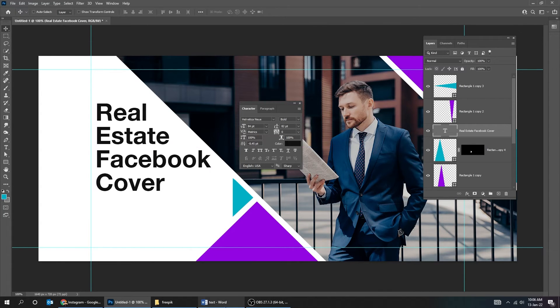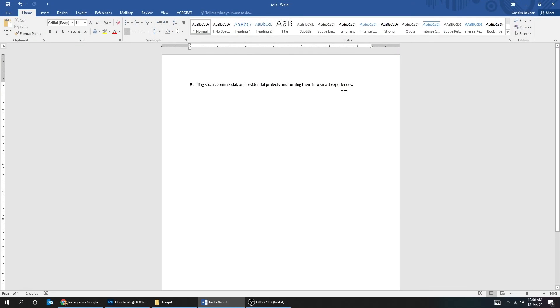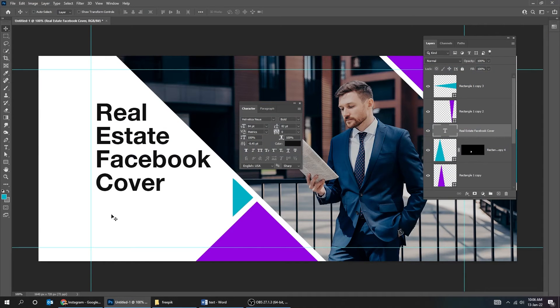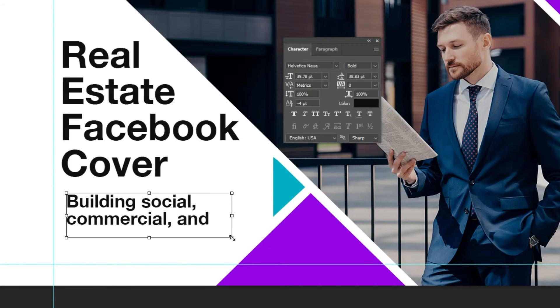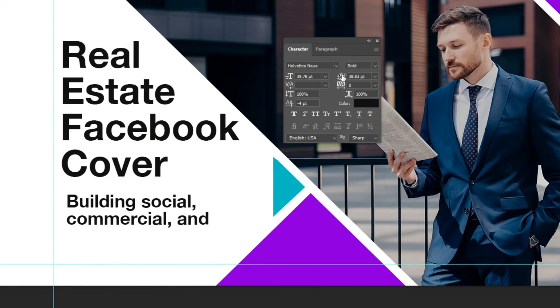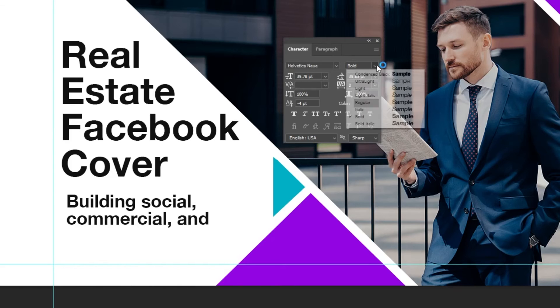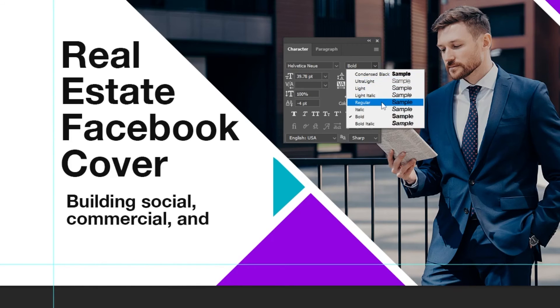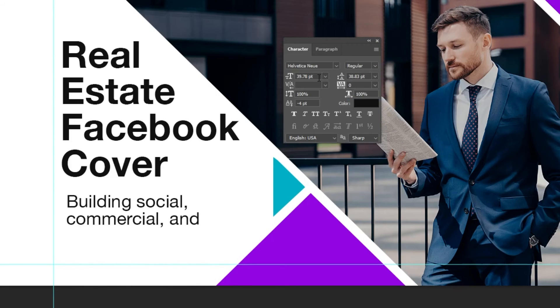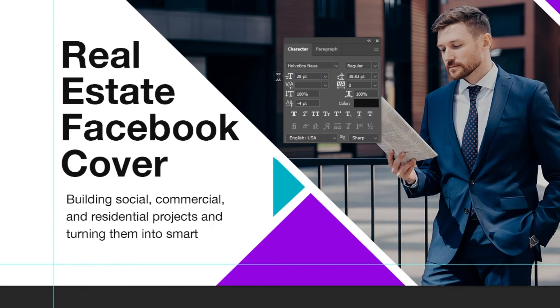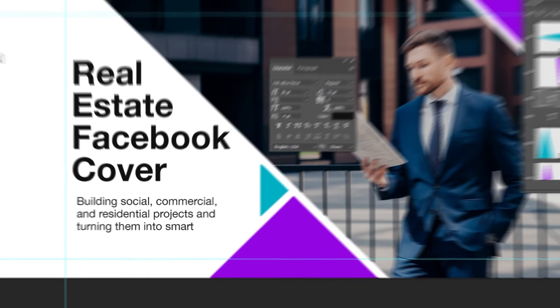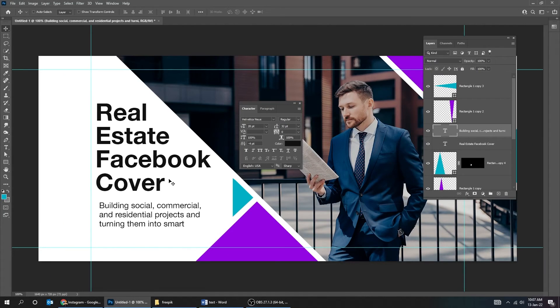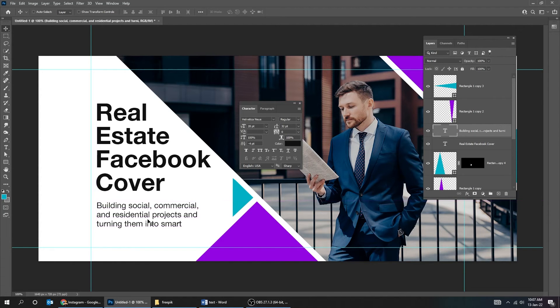Now let's add a paragraph text. Choose the type tool. Align it with the title.